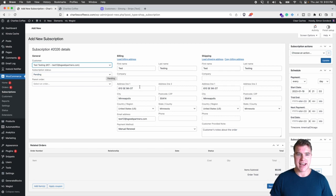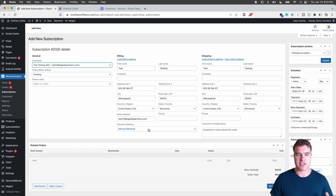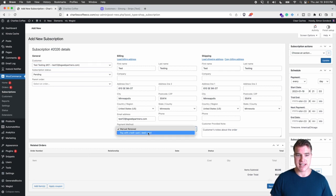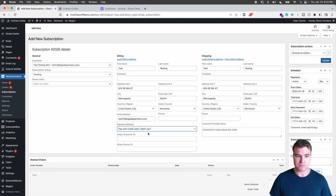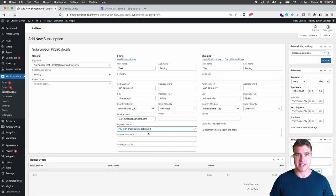I have their billing and shipping address and this is really important here. So the payment method is set as manual renewal. I'm going to do pay with credit card debit card and with that I get the Stripe customer ID and the Stripe source ID.